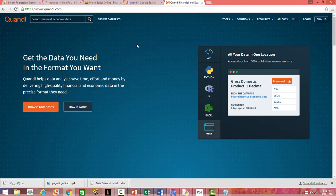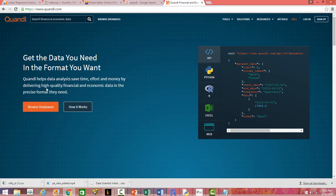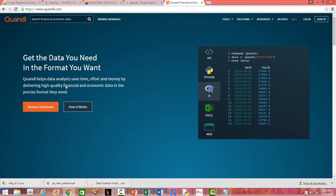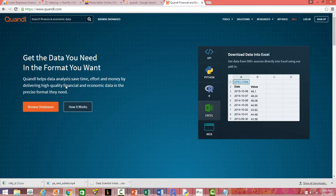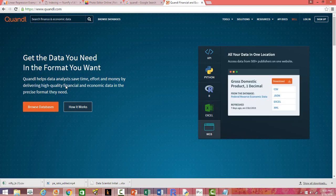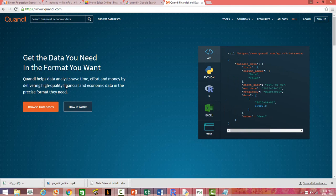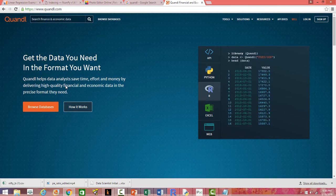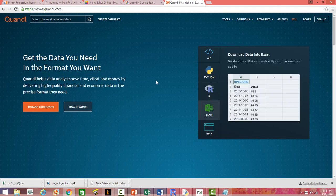On the front page, the Quandl website says it helps data analysts save time, effort, and money by delivering high quality financial and economic data in the precise format they need. The first thing to note is it delivers financial and economic data specifically — so it's very focused. Second, the precise format means you get data in different formats as needed, unlike many other sources where the format is an issue and you need to convert it before using it, which takes a lot of time.